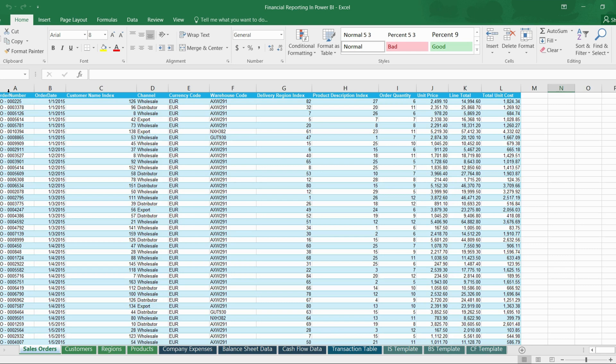On the other hand, the fact table serves as the foundation for creating visualizations, performing calculations, and generating insights. These tables contain the actual data that we want to analyze and draw conclusions from. They form the basis for creating reports and dashboards that help organizations make informed decisions. Another important aspect to consider is the granularity of these tables.